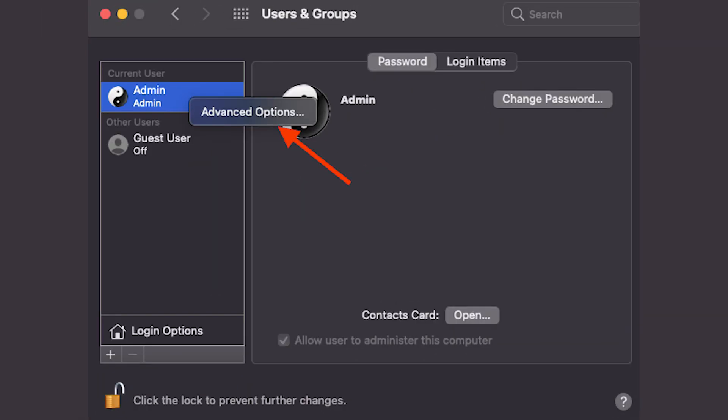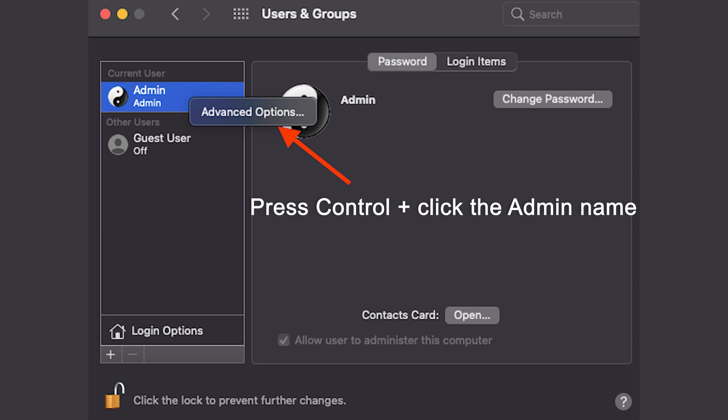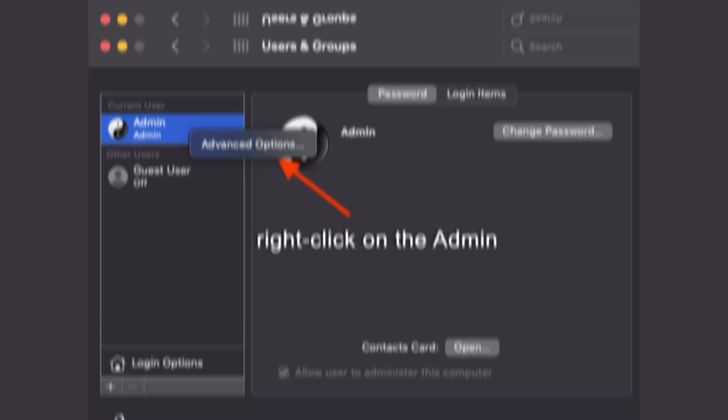The next step is to press the control key on the keyboard and click on the admin name area, or right click on the admin name.